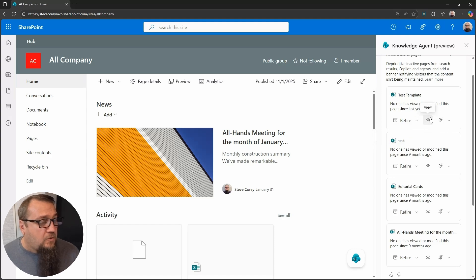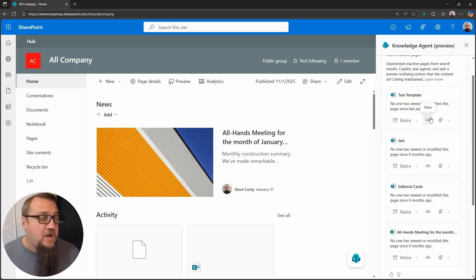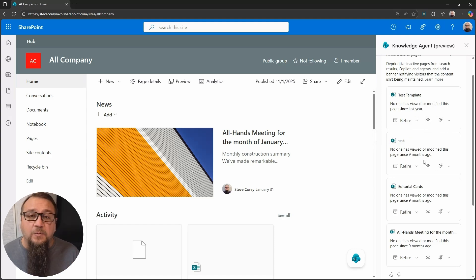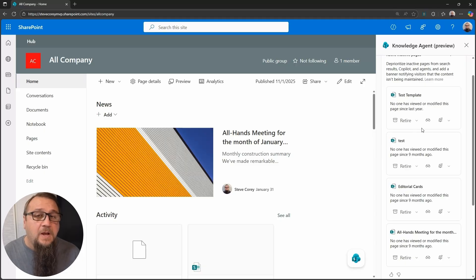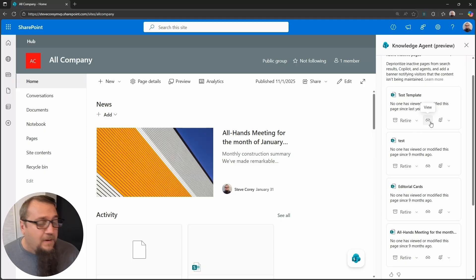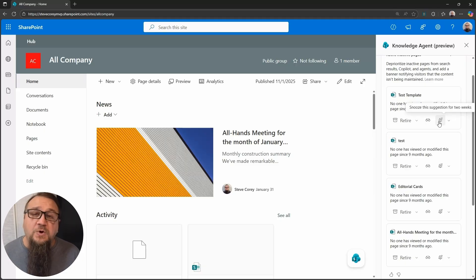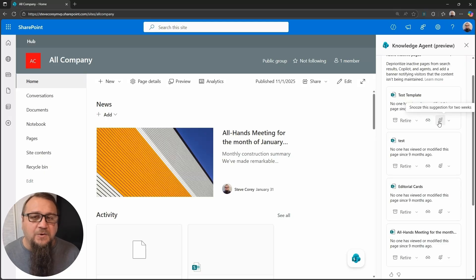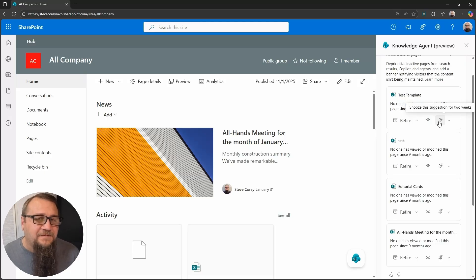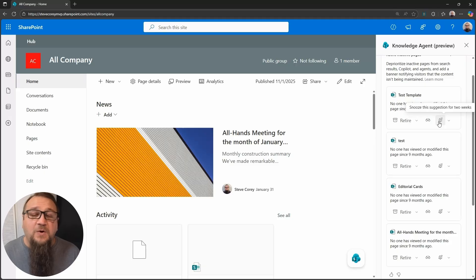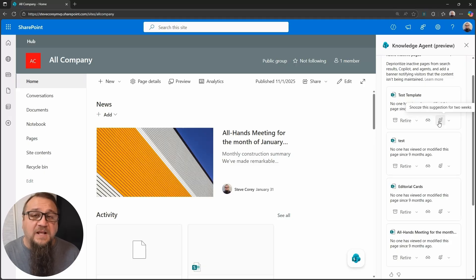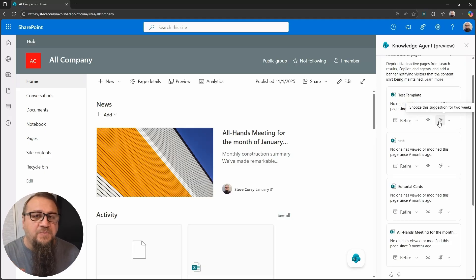But you could also click on this to view the page. That'll keep this little sidecar here with the knowledge agent. It'll keep it up on the page, but it'll navigate over to the page in question. You could also snooze this reminder, kind of alarm clock style or Outlook meeting invite style, so that it'll remind you again later on the next time you go into this section of the knowledge agent on this site.